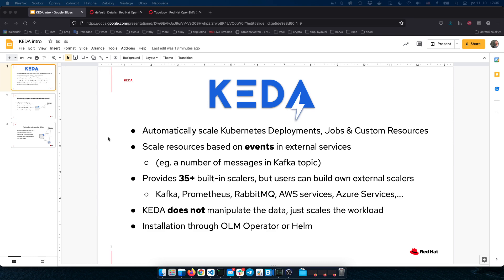The important thing to mention is that KEDA does not manipulate the data — it just scales the workload. The workload, which is the application, needs to handle the data delivery. You can very easily install KEDA on OpenShift with the OLM operator or alternatively with Helm chart. Now I will show you how to install KEDA on OpenShift.